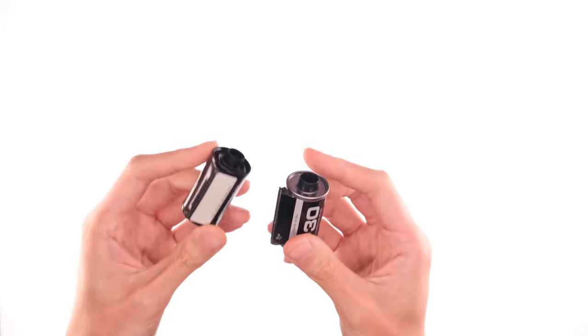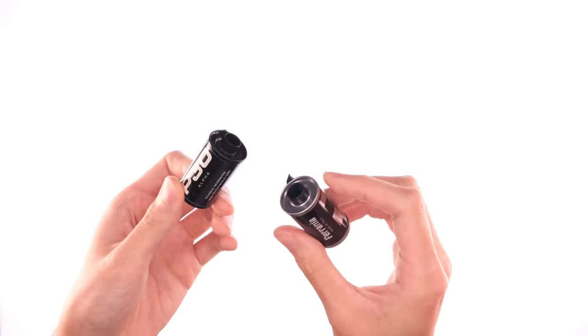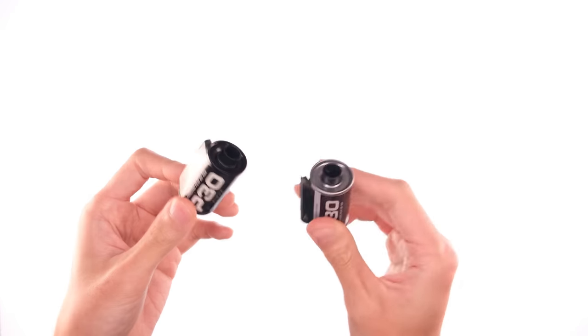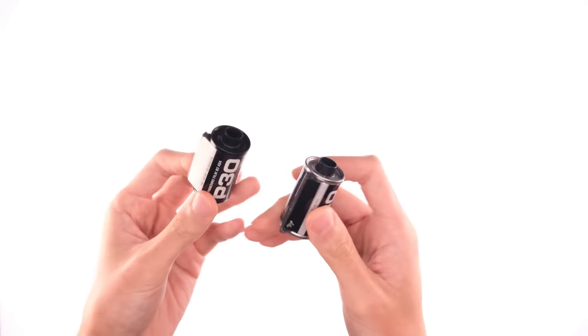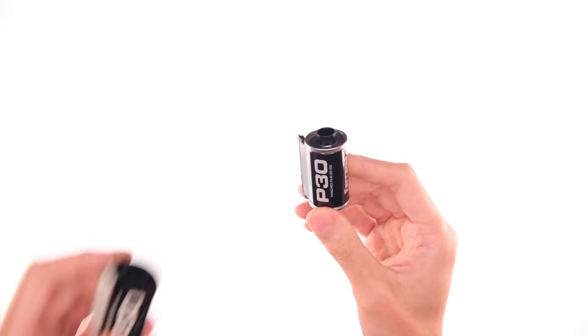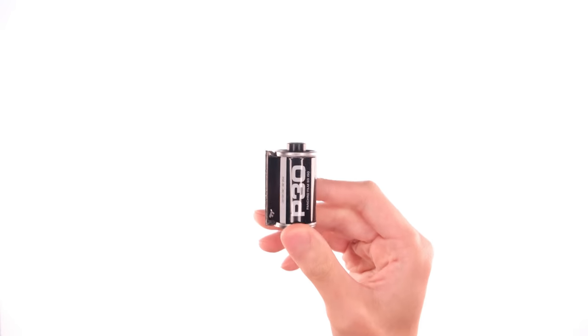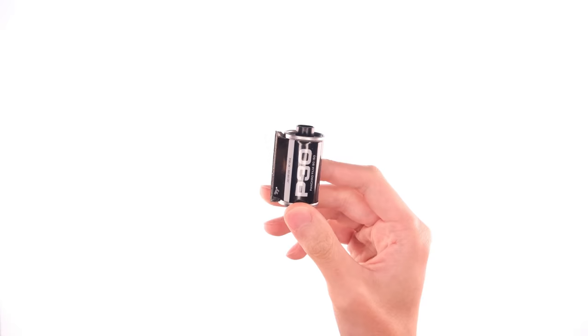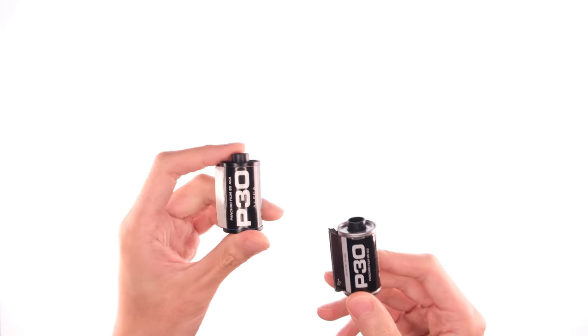And I know that really doesn't matter because it's just a light tight metal can and they both function pretty much exactly the same. But it's just nice to see that there's a little bit more thought and effort put into this thing as opposed to this thing.